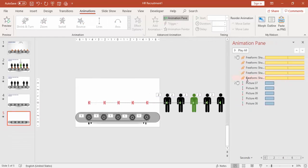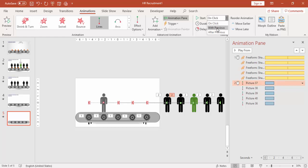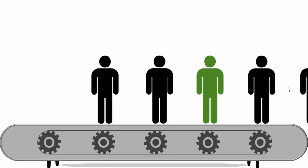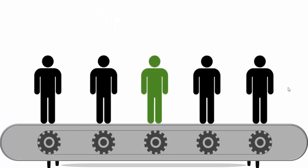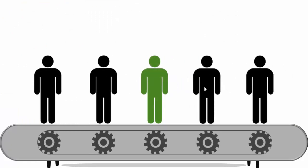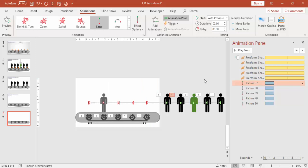Enable the animation pane, select the first one and just say With Previous. Let's see, so it starts and then the candidates come on the conveyor belt.